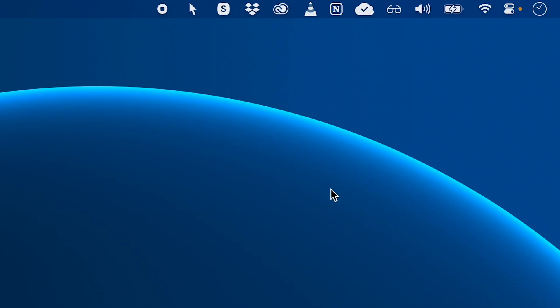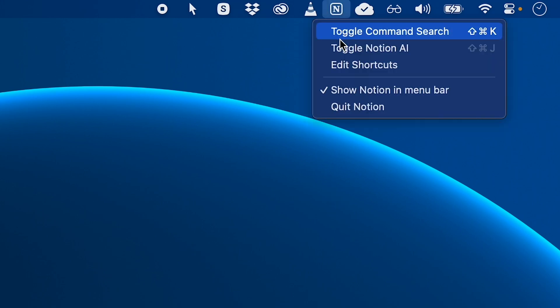For example, with Notion, if you right-click the Notion menu bar icon like this, you can see there's an option to show Notion in menu bar. And if you uncheck that, the icon will disappear.